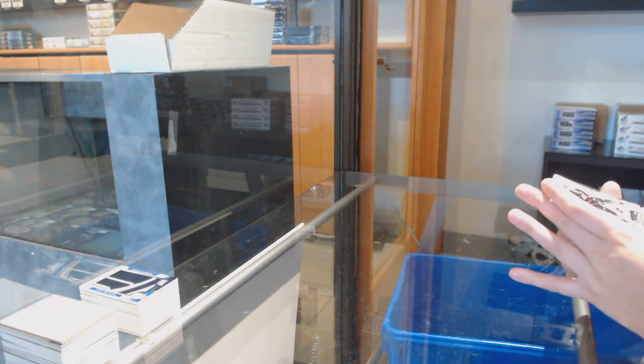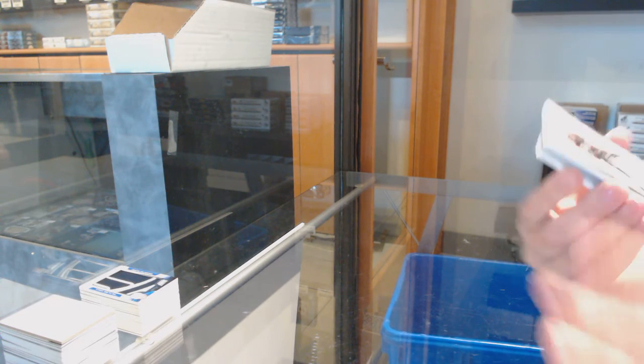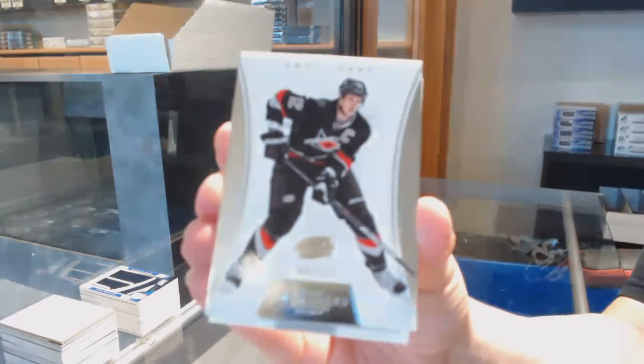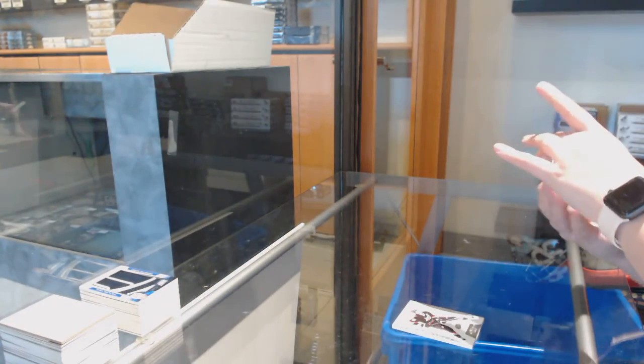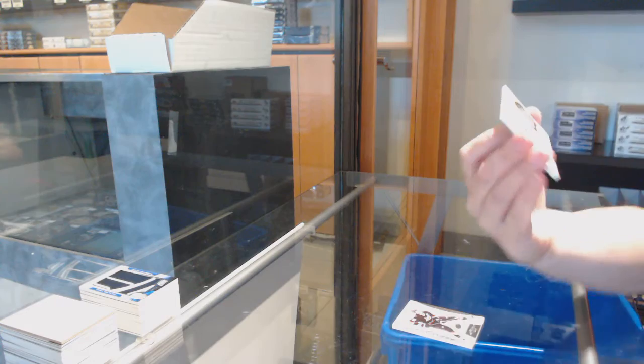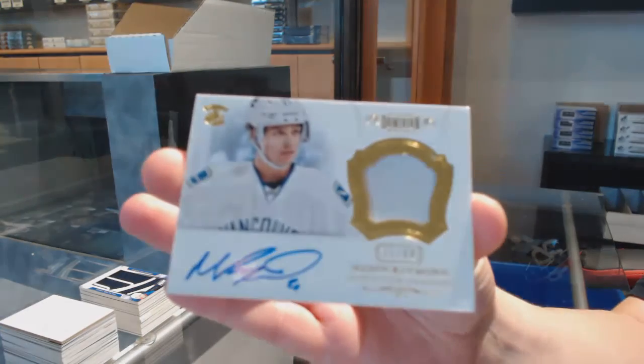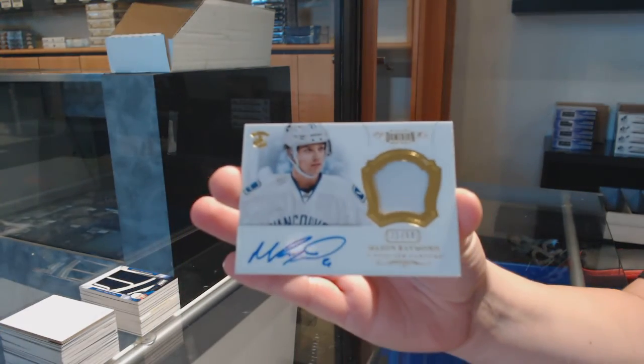We've got a Dominion base number 125 for Carolina, Eric Staal. And we've got number 260 patch auto for Vancouver, Mason Raymond.